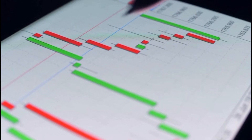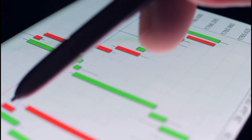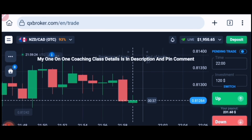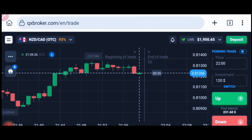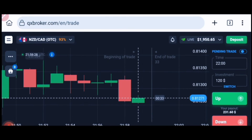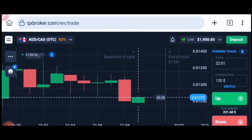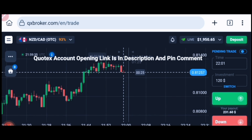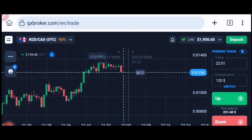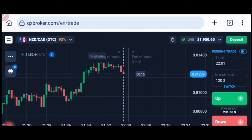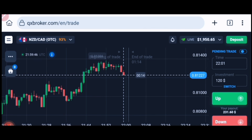Welcome to the binary trading course channel. If you want to join my one-on-one coaching class, the price and details are in the video description. Today we will learn the pattern, how to trade with the pattern and with the trend, and if there is a gap in the market, how to use it. Pattern plus trend continuation — these two things we will learn today in depth.